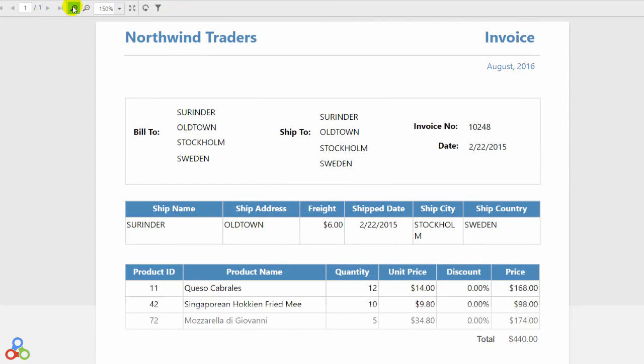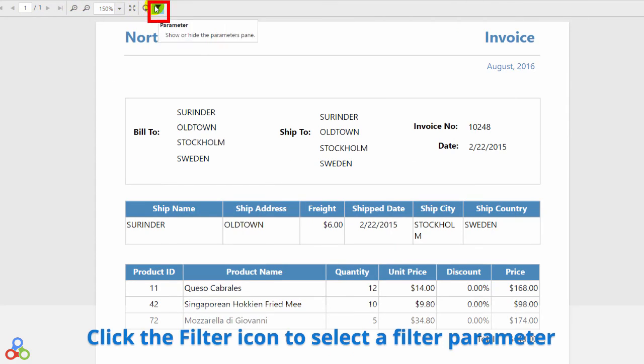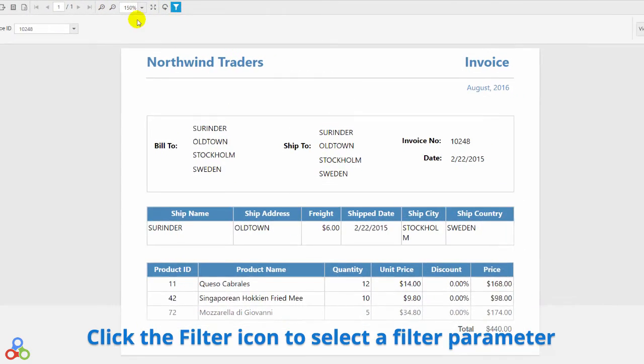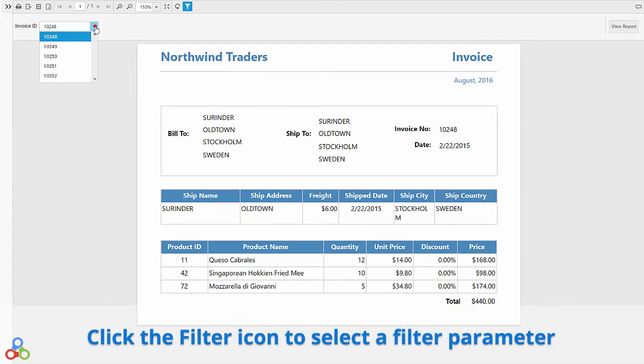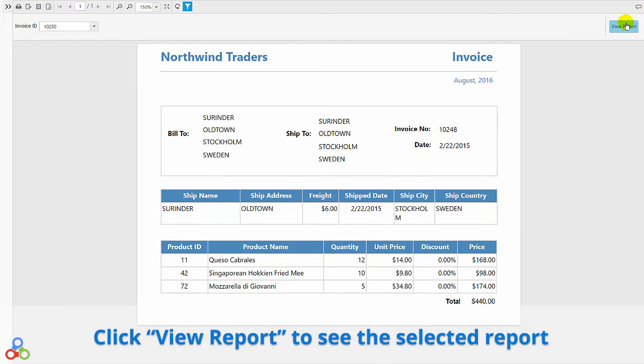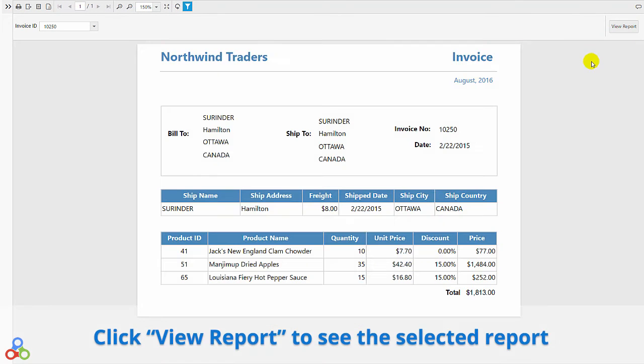To filter from a list of reports, click the Filter icon at the top. You can then select the filter parameter, like Invoice ID, and then view the report.